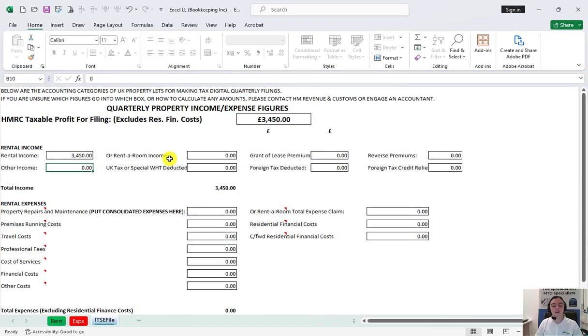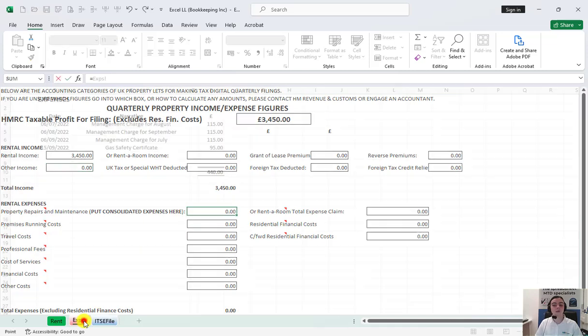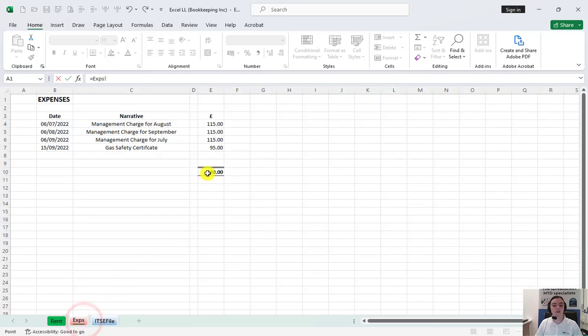Fill in these other income sources if applicable as well using this method. If you are under the VAT threshold, you can use consolidated expenses by clicking in this box here and transpose the figures similarly to how we filled the income boxes before.